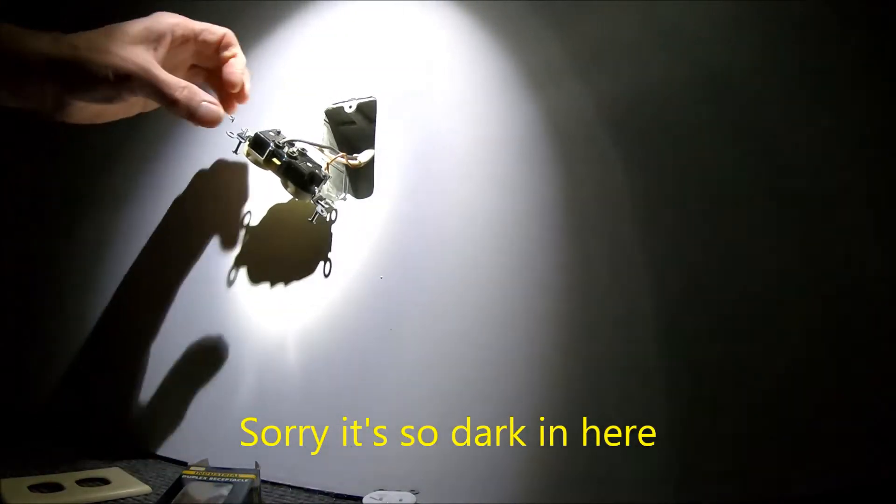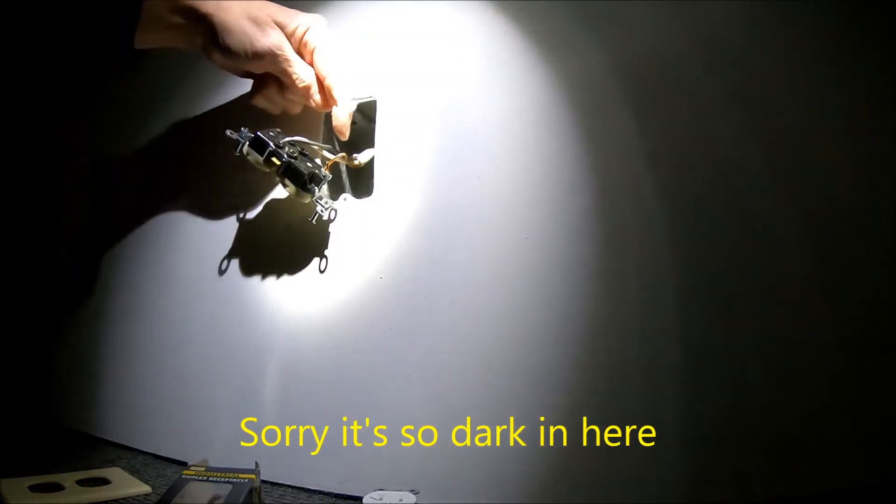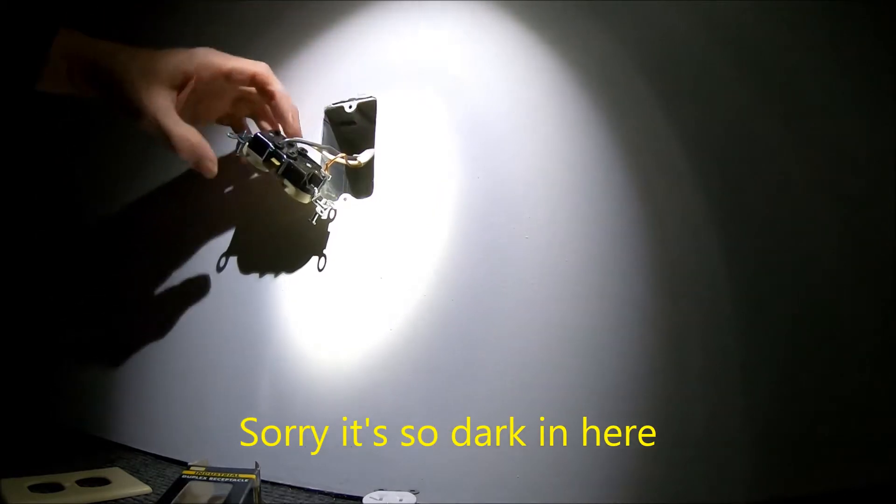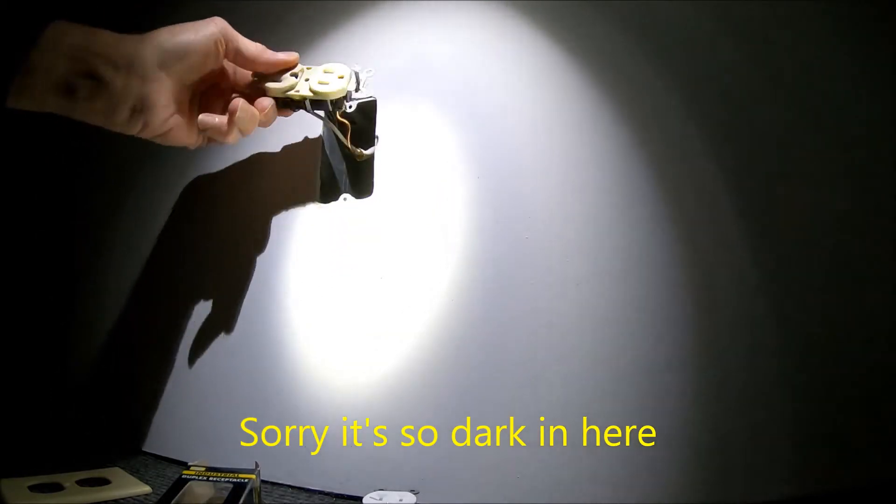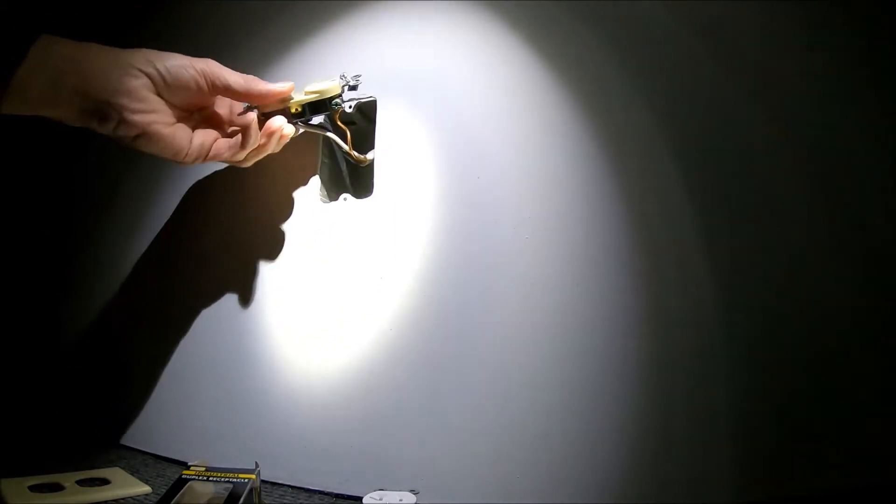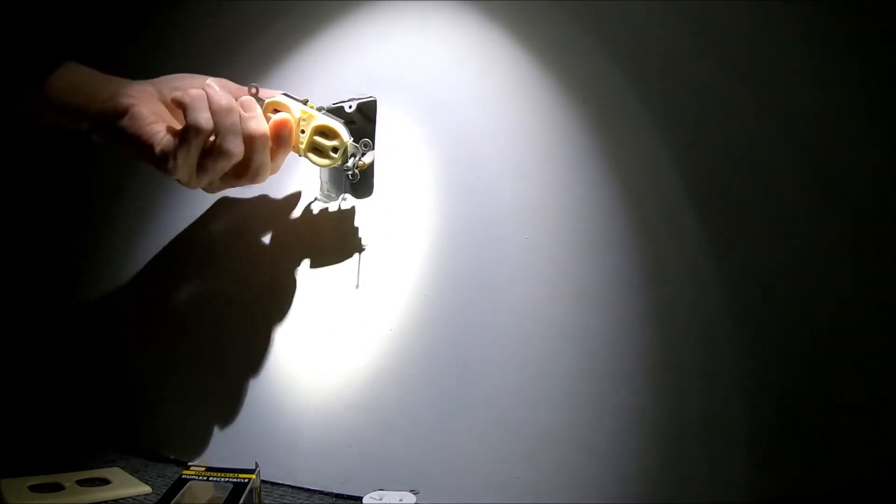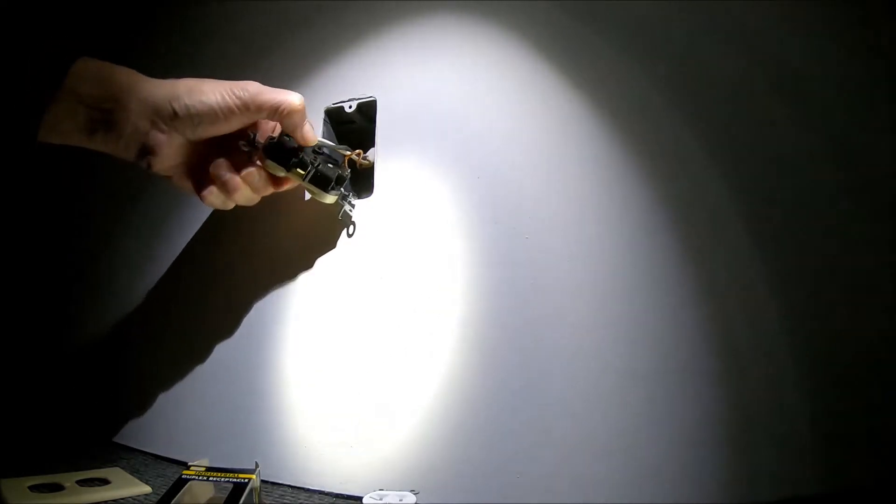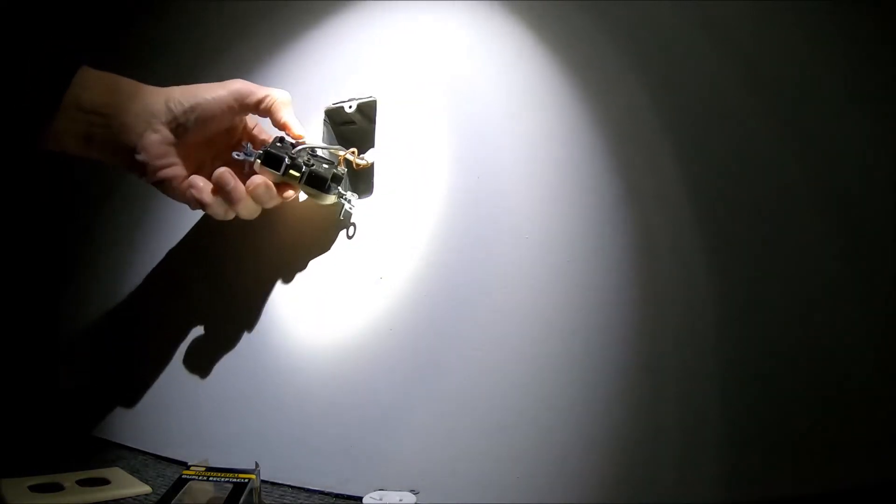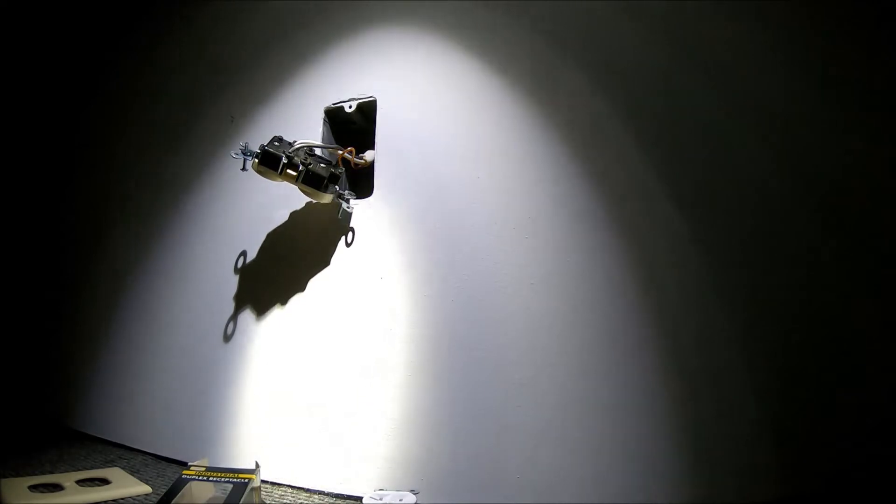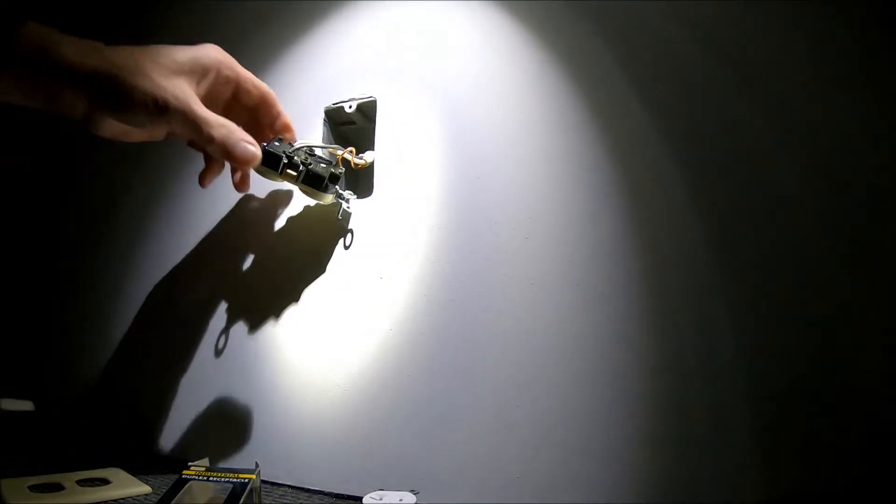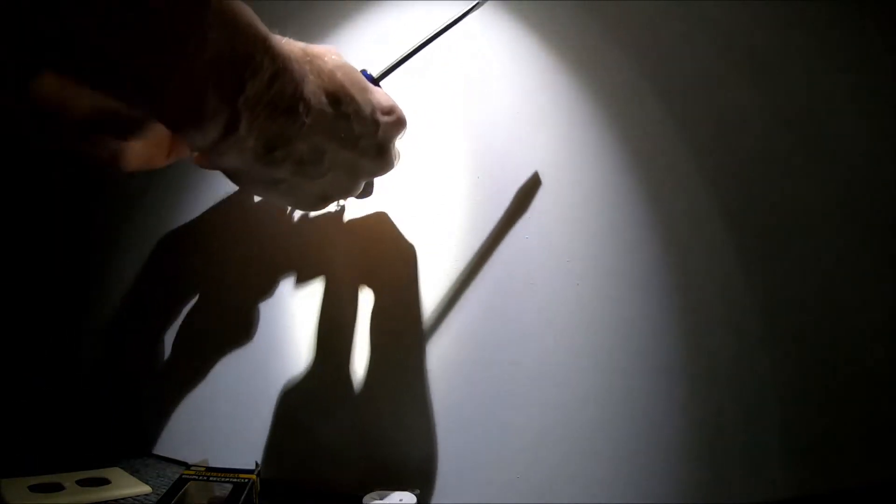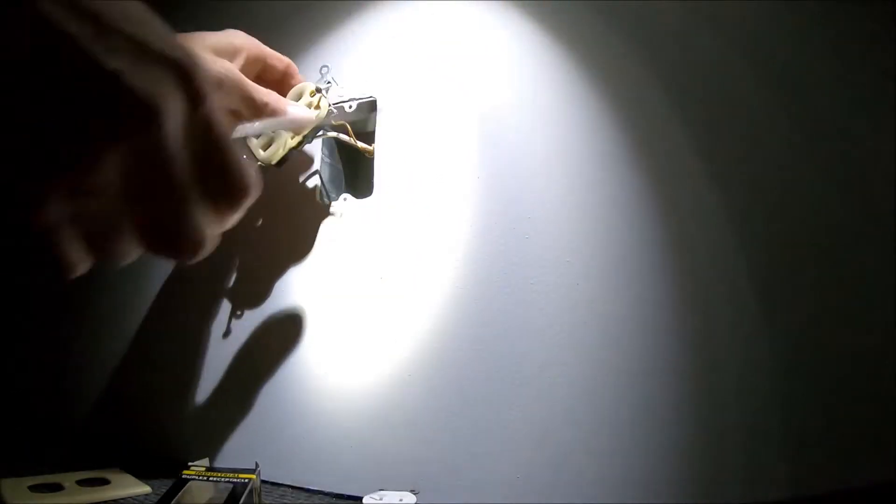So you've got three wires: bare wire for ground goes on the green, and then you've got a black one that's hot, white one that's neutral.